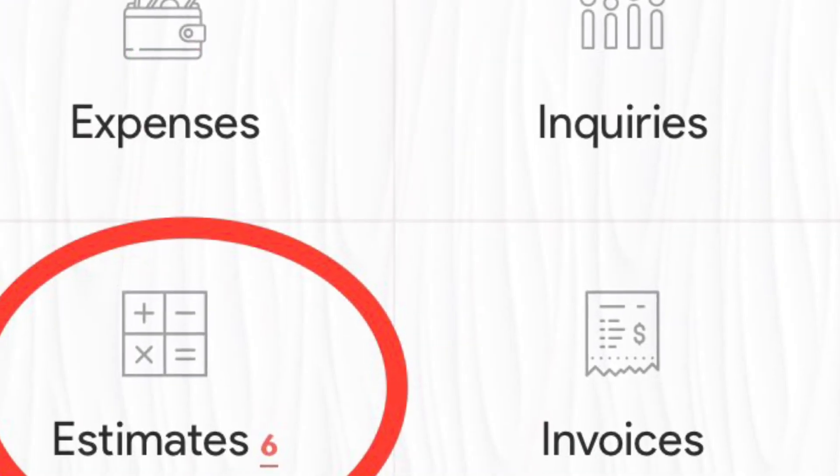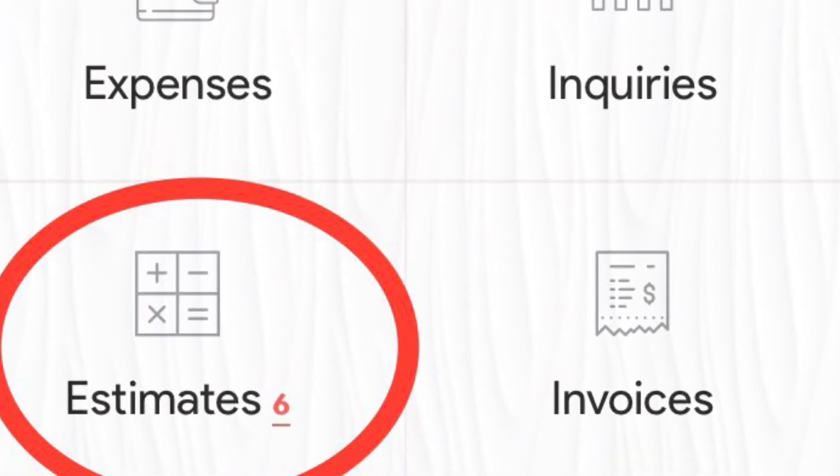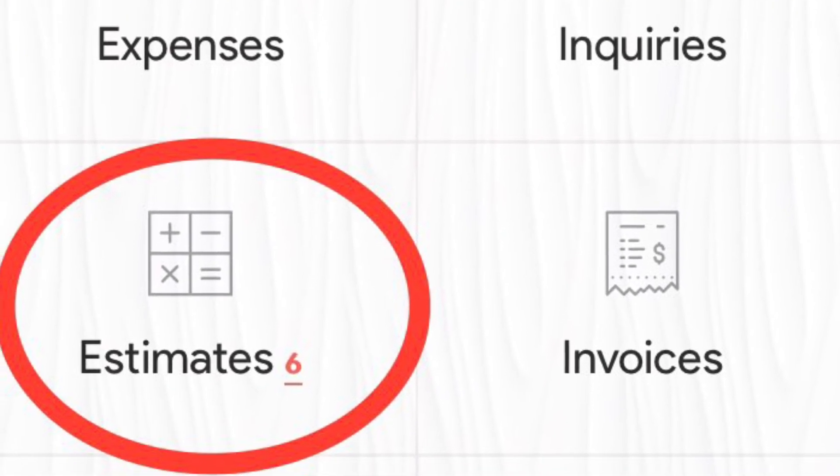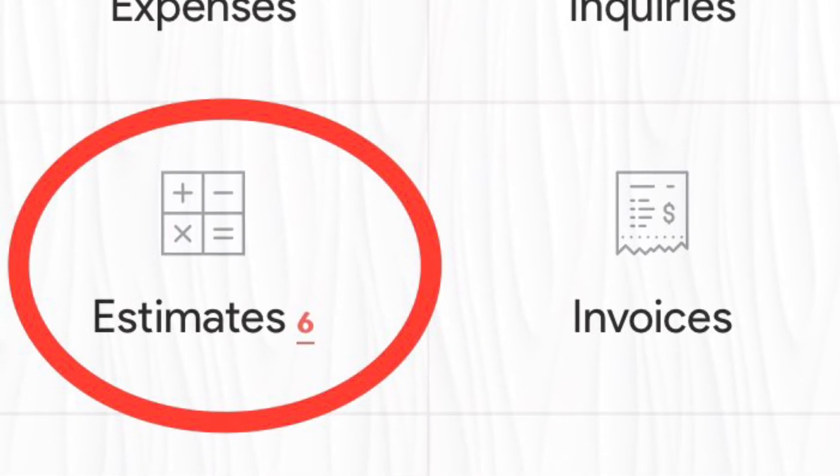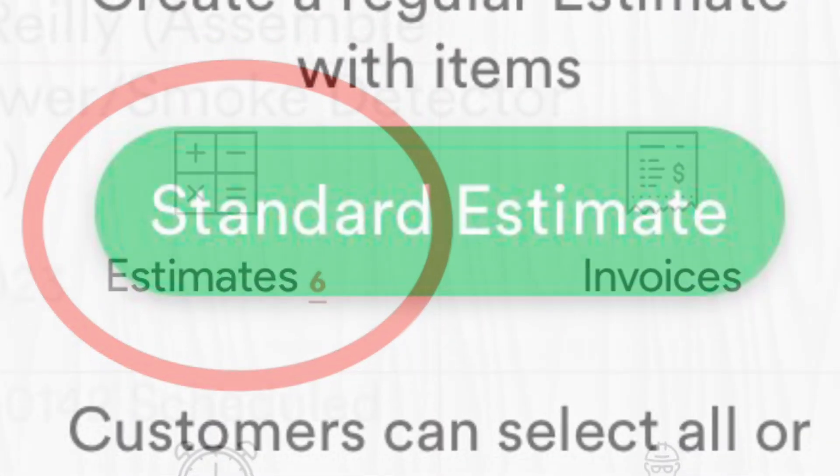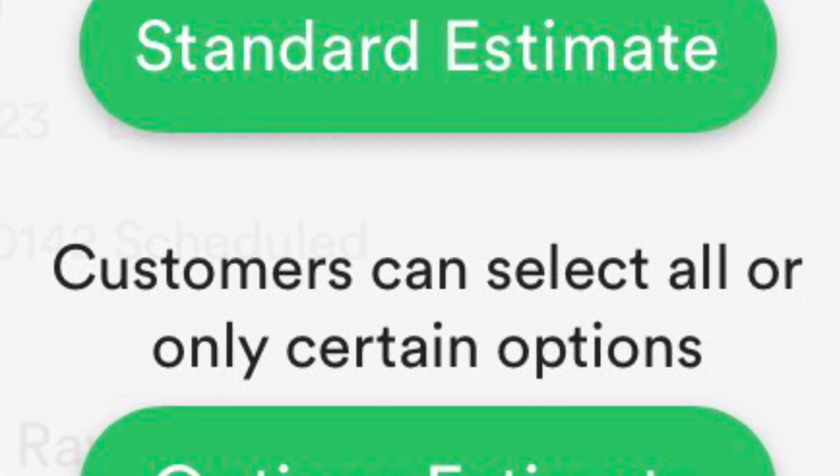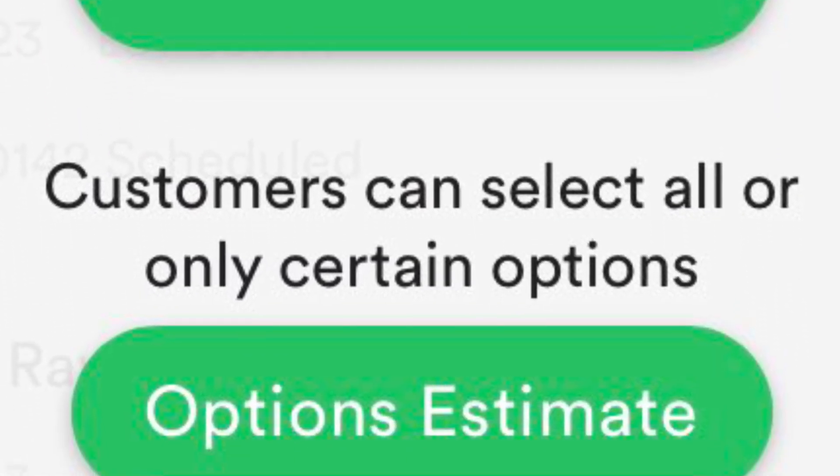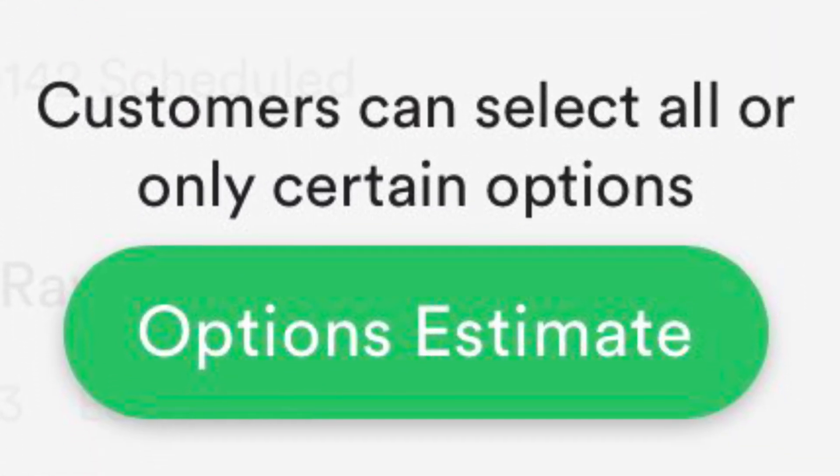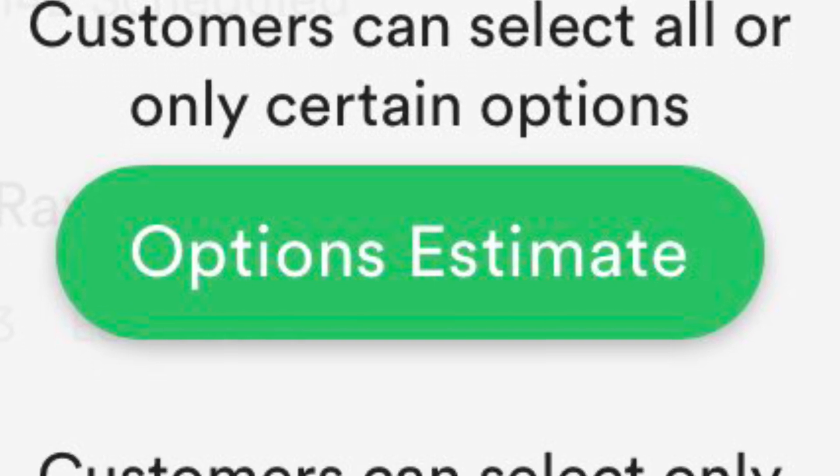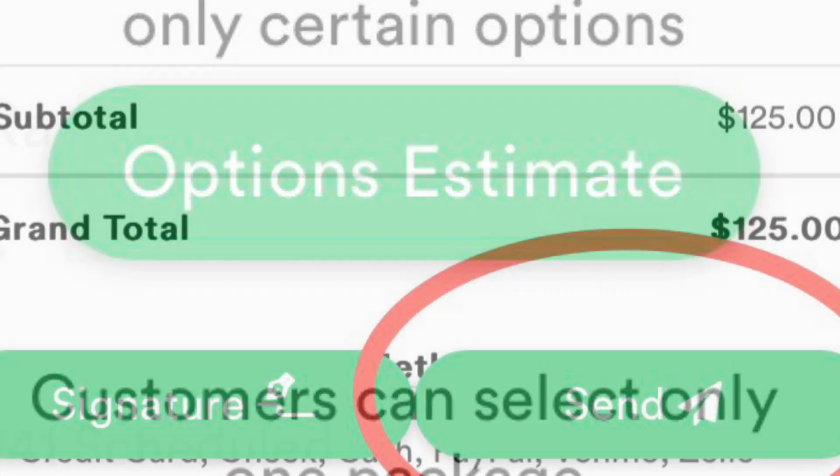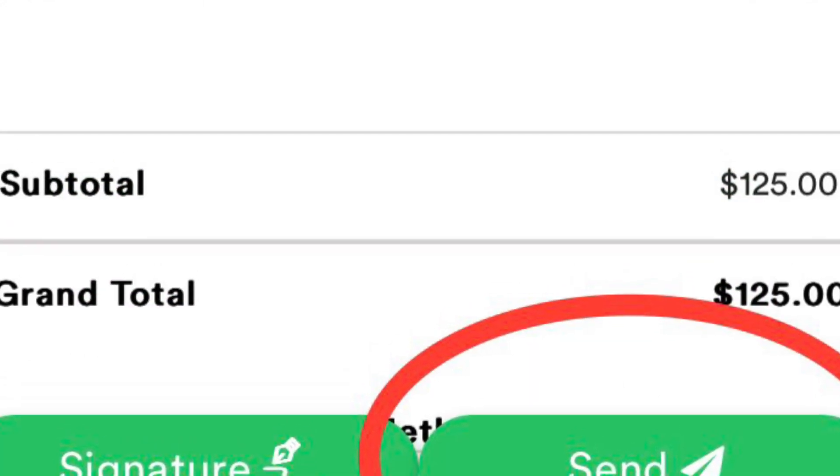Next, once you have that, you're going to create an estimate. Hit the estimate button. Once that pops up, you're going to choose whether it's a standard option or a package. Choose which one works best for you and send it off to your customer.